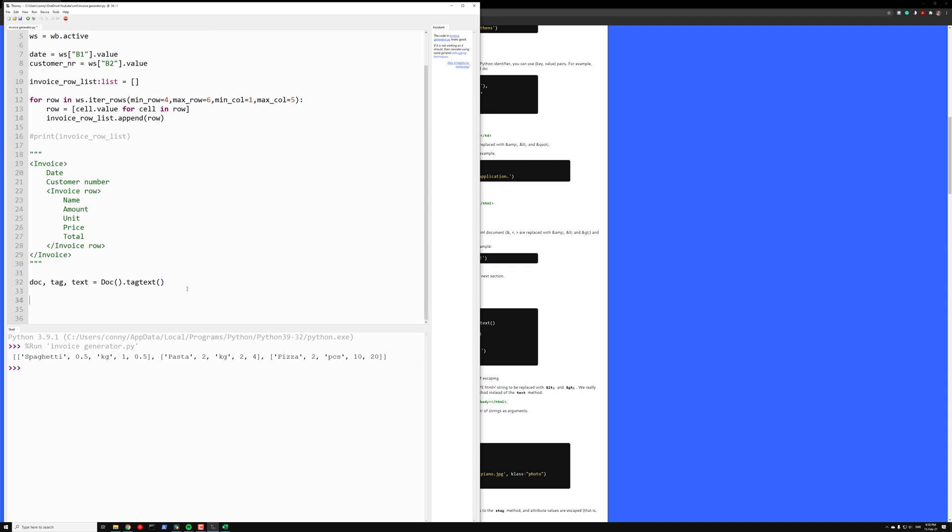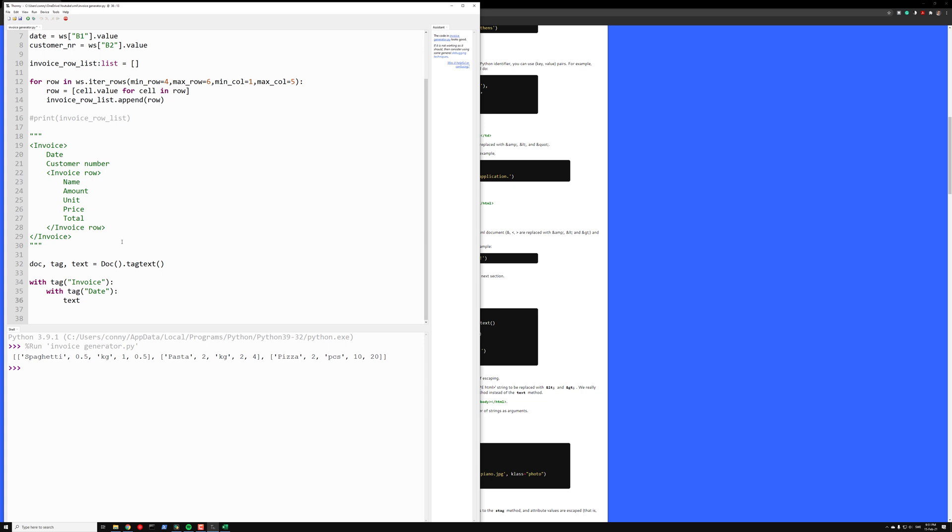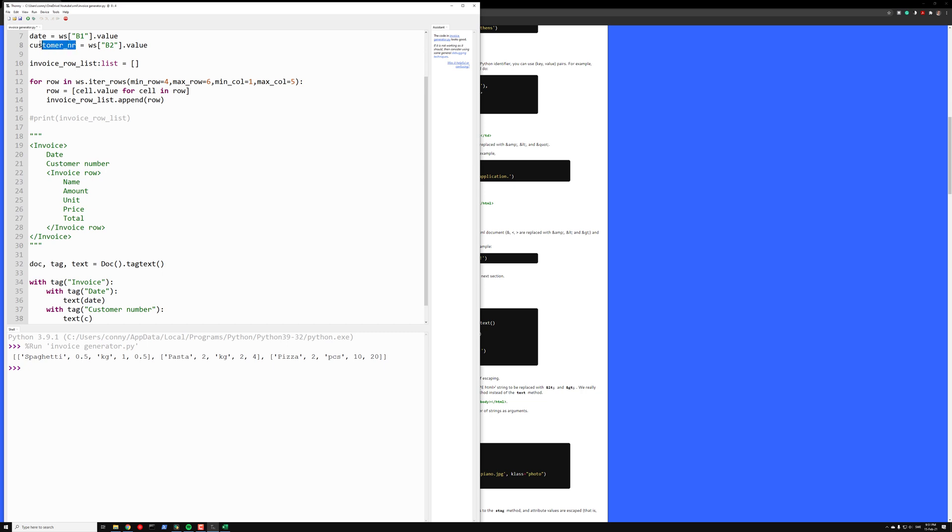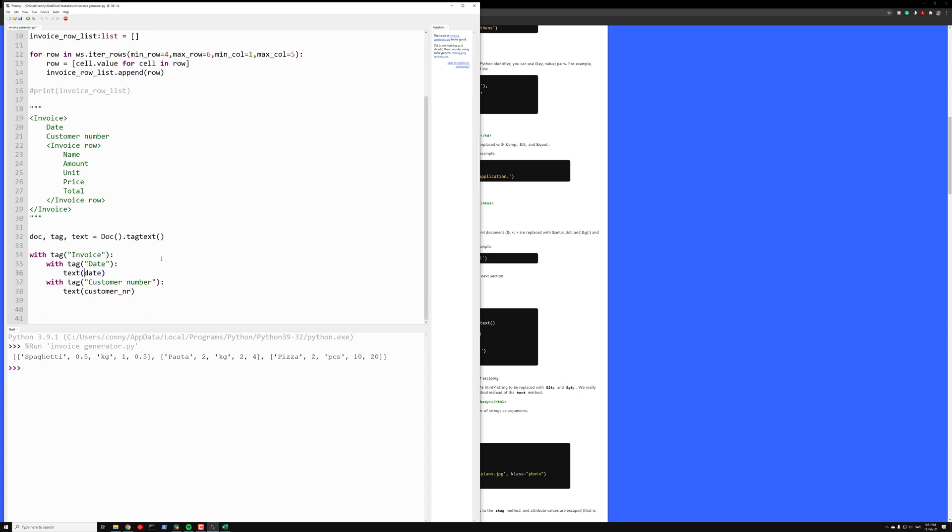Then we want to start generating our document. So with tag, and the tag name first is Invoice. The second tag we want is with tag date, and now we want a value for the date, so that is date here. And the second thing we want with tag customer_number, and the text for that is customer_number. Here we actually want the string representation of the date, so let's turn it to that.